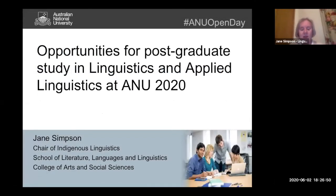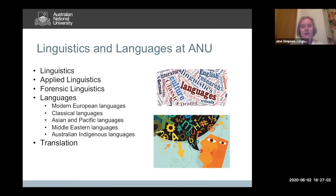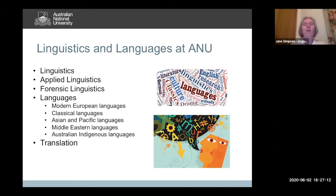As Jumdar said, I'm in Indigenous Linguistics and languages. At ANU, as Jumdar pointed out, we have a great wealth of languages and linguistics. We also have linguistics, applied linguistics, and forensic linguistics — the relation of language and the law.